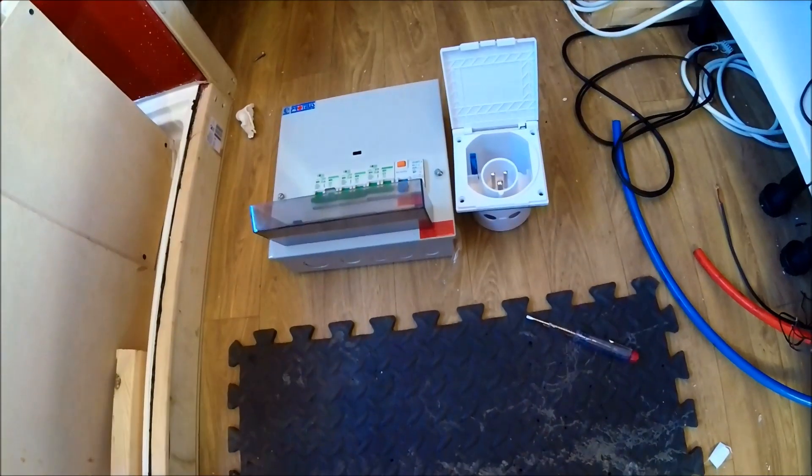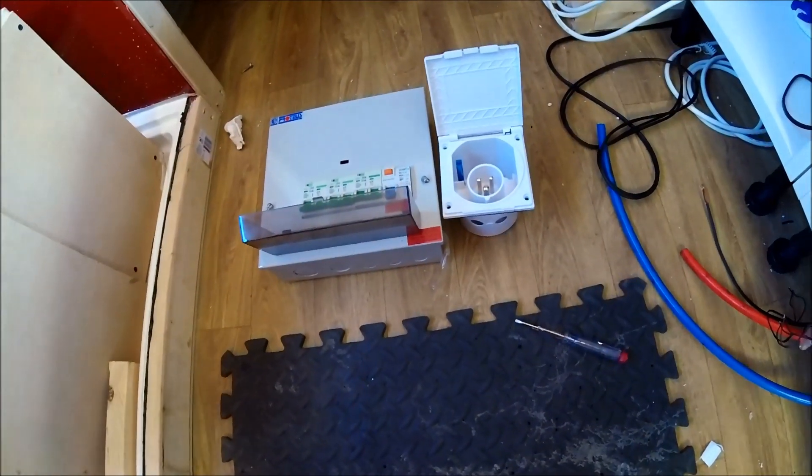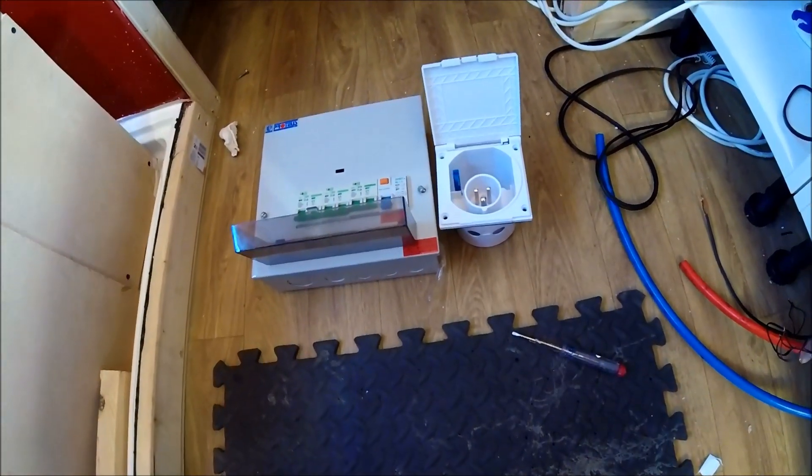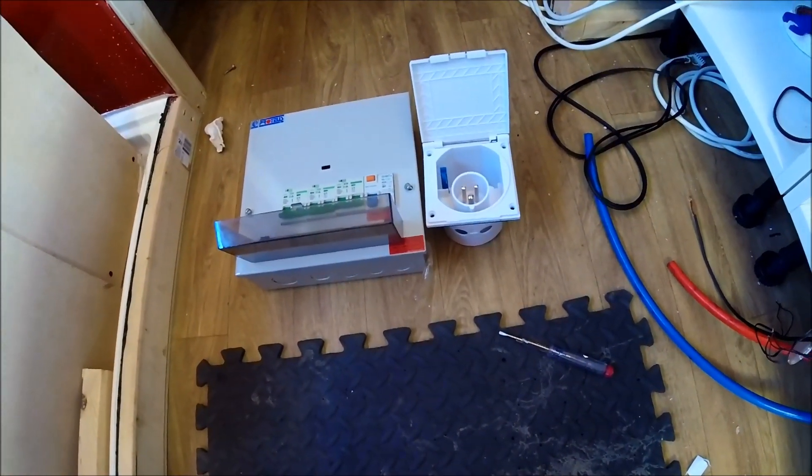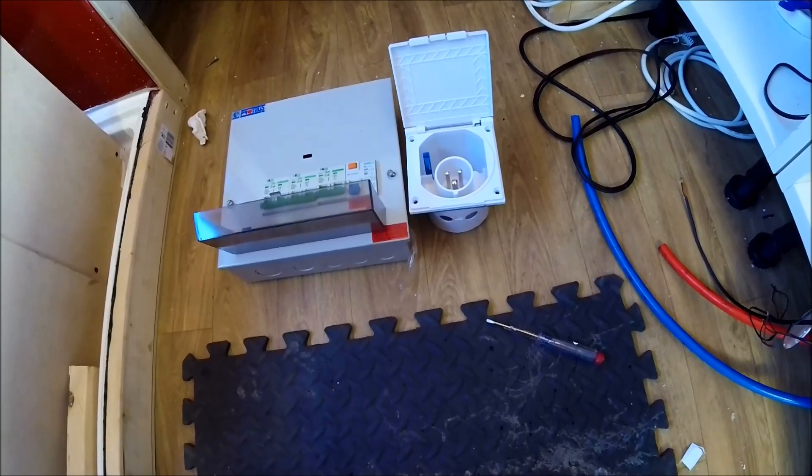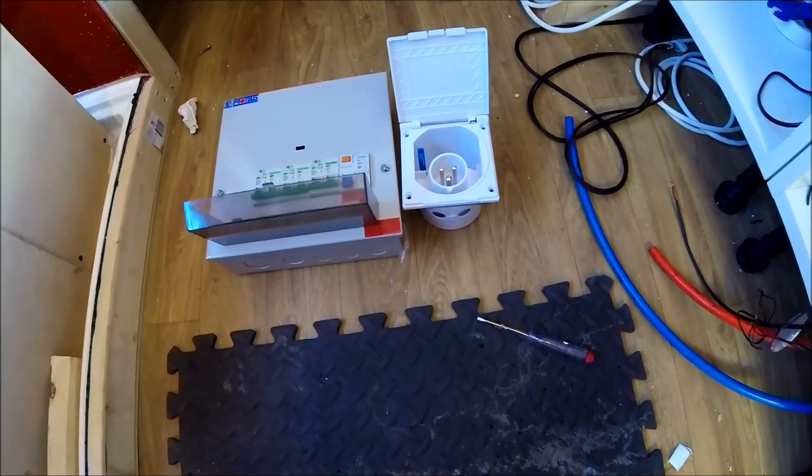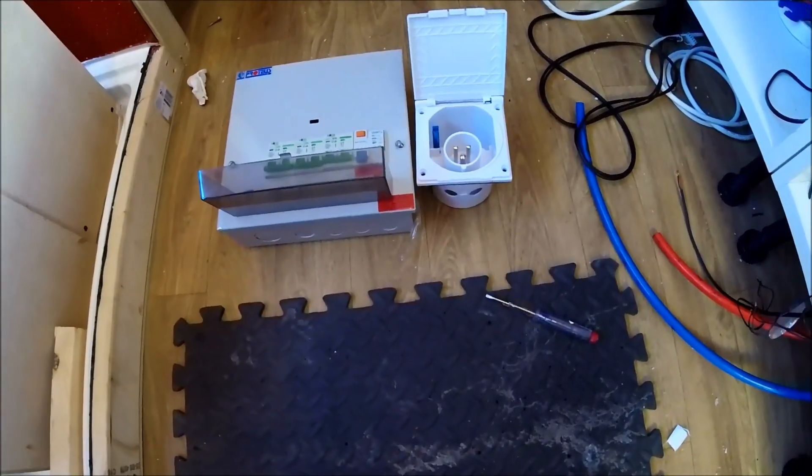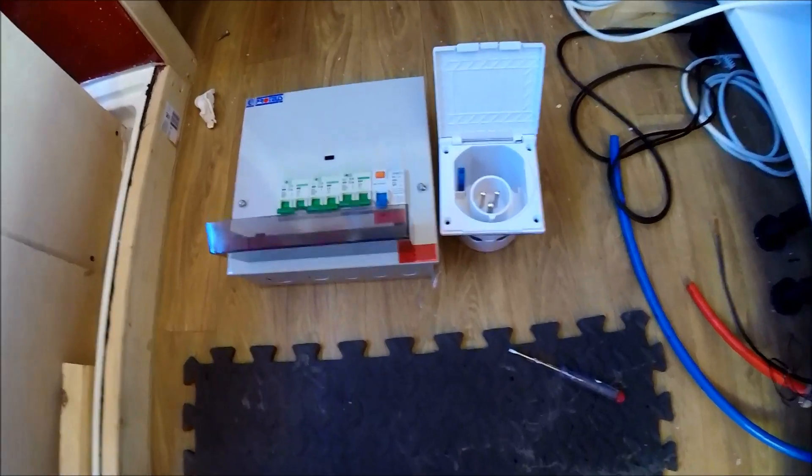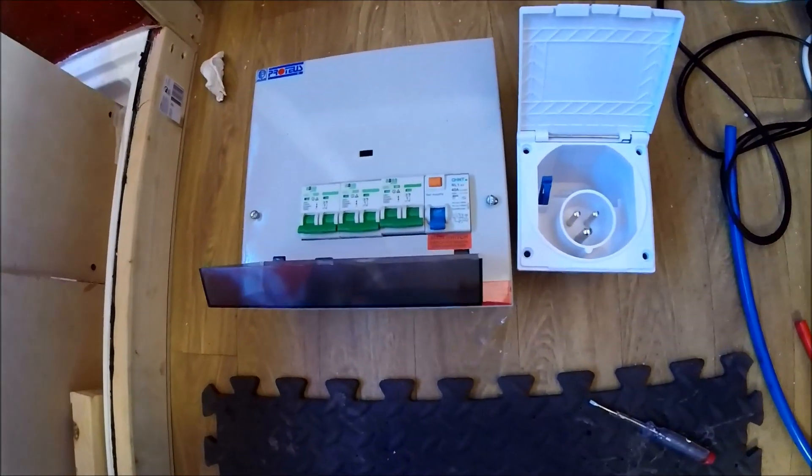I'll show you where this is going to get mounted in a second as well. Now as you can see on the consumer unit I've gone for the double pole throughout.